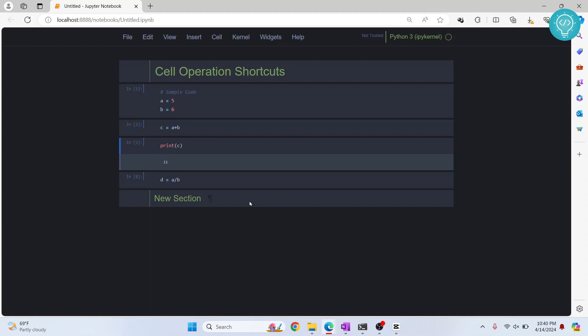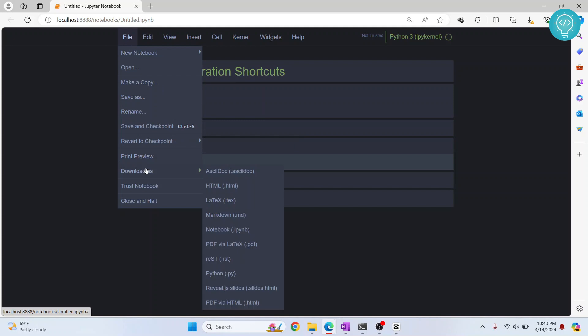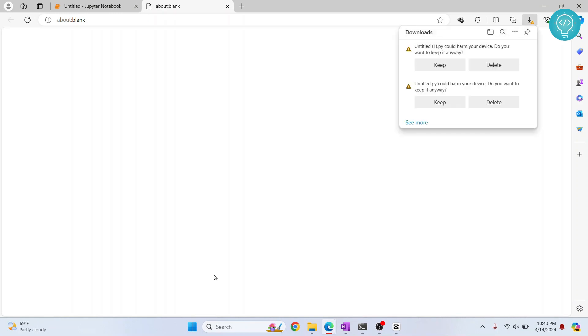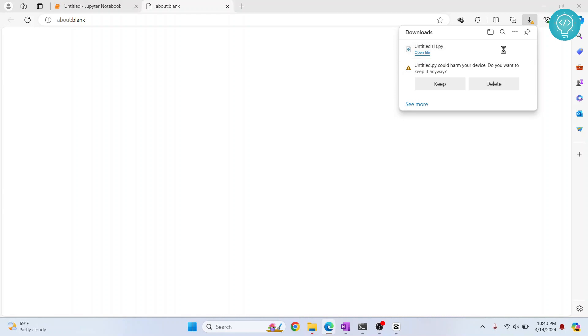It's pretty simple - just go to File, click on Download as, and click on Python. As you can see, it's asking 'untitled1.py could harm your device, do you want to keep it?' Click on Keep and it will be saved. Then click on the folder icon and go to your downloads folder.